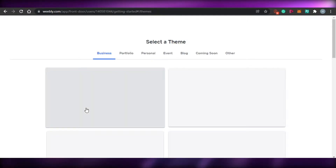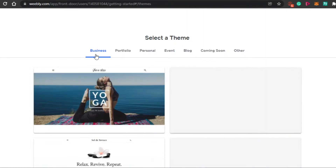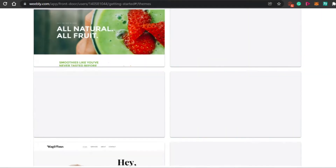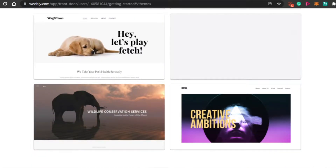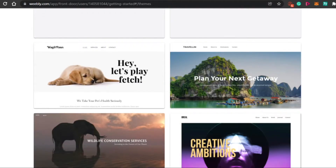It's really easy with Weebly to create a professional website. You have different themes or templates to choose from — you will get all of these different templates. We have business, portfolio, personal, event, blog, coming soon, and others as well. So whatever website you want to create, you simply select any of these templates.